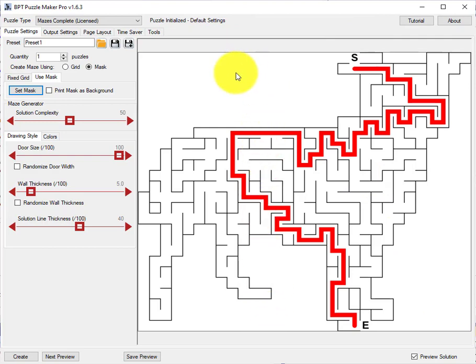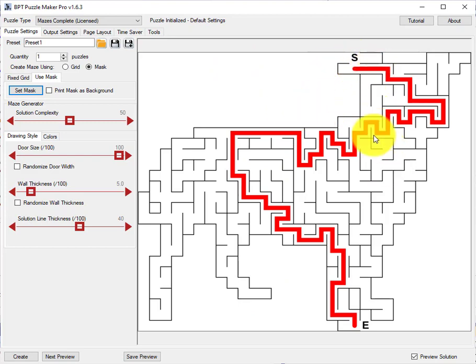So this is an easy way to create a shaped puzzle. And as you can see it goes from start to end. So that's the first part what I wanted to show you.